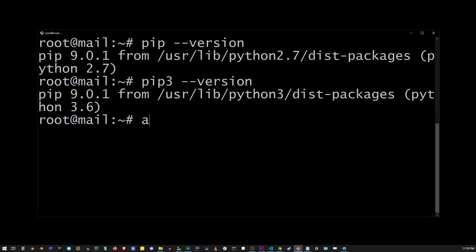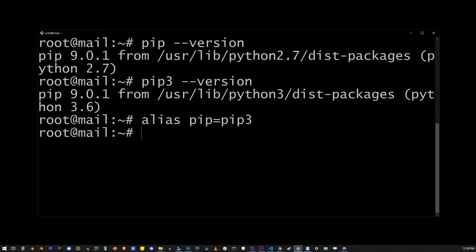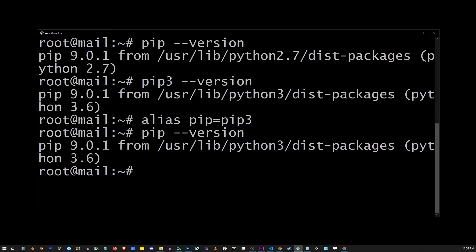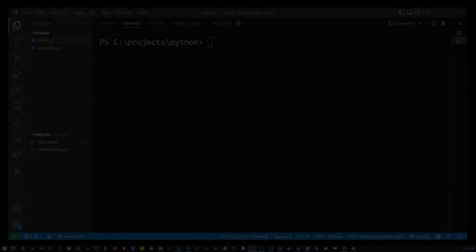Alias for your pip command. So type alias pip equals pip 3. And now when I check the version of my pip command, it has changed to Python 3.6.